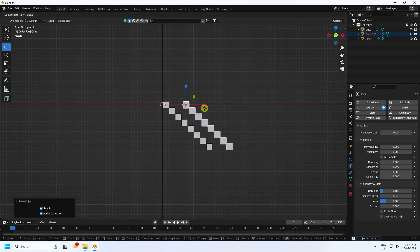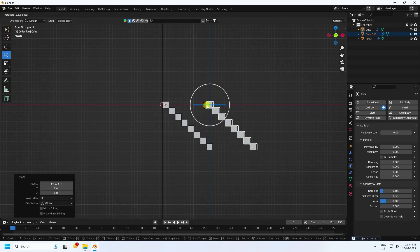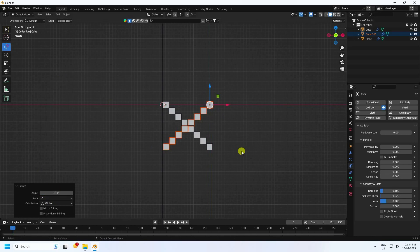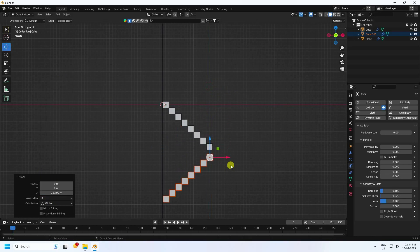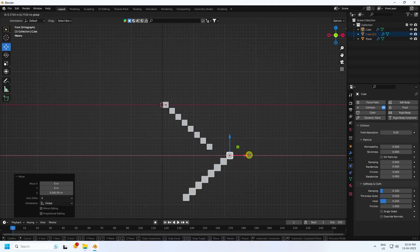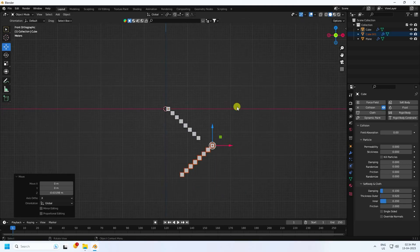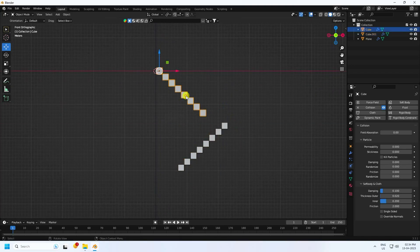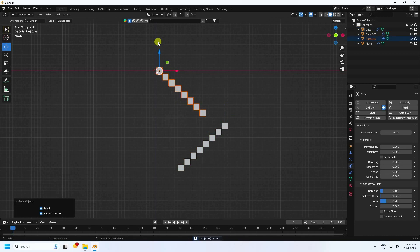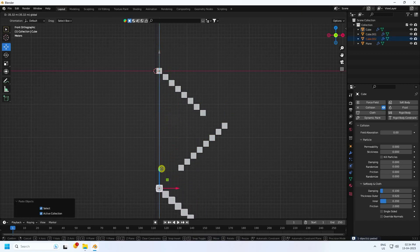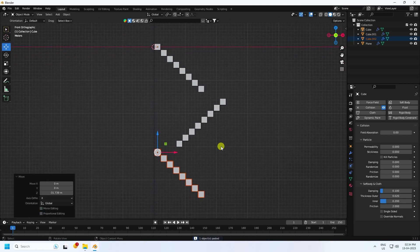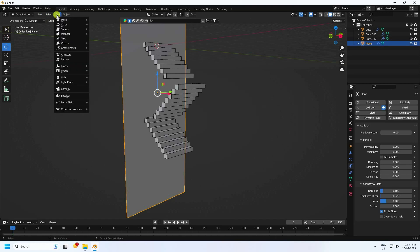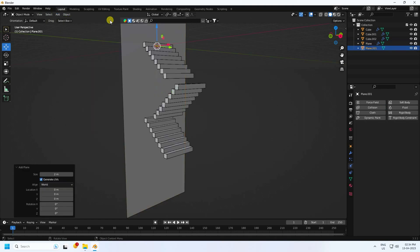Select and duplicate — press Ctrl C and V. Rotate 180 degrees and create a composition like this. Little bit more down, select the stairs and duplicate and go down like this. See that's my composition. Now I take one more plane and increase plane size.